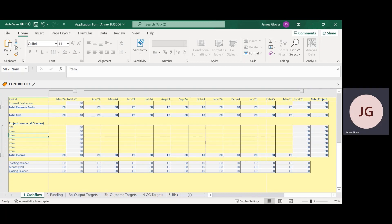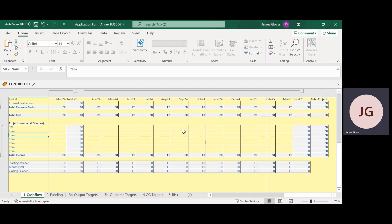Tab 1, Cash Flow. Complete this tab with the project specific cash flow. We do not need to see a business cash flow. Please note that if successful, project delivery must have physically completed and the final claim submitted by the 31st of March 2025.